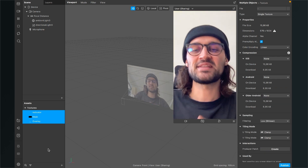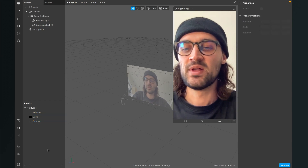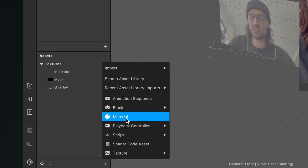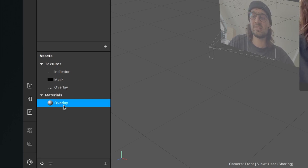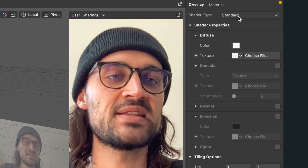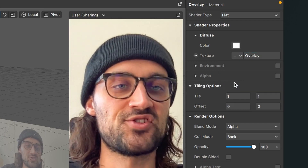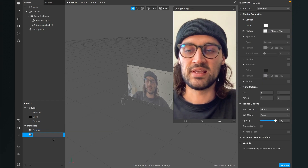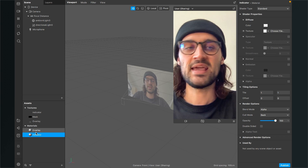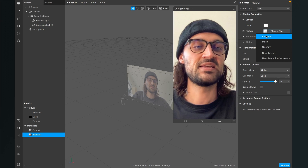Now we can start creating materials for our filter. Click on the little plus and select material. My first material will be named overlay. Select the material, go to the right-hand side, set the shader type to flat, and as the texture select the overlay texture. For the second material, do the same — name it indicator, set the shader type to flat, and select the indicator texture.